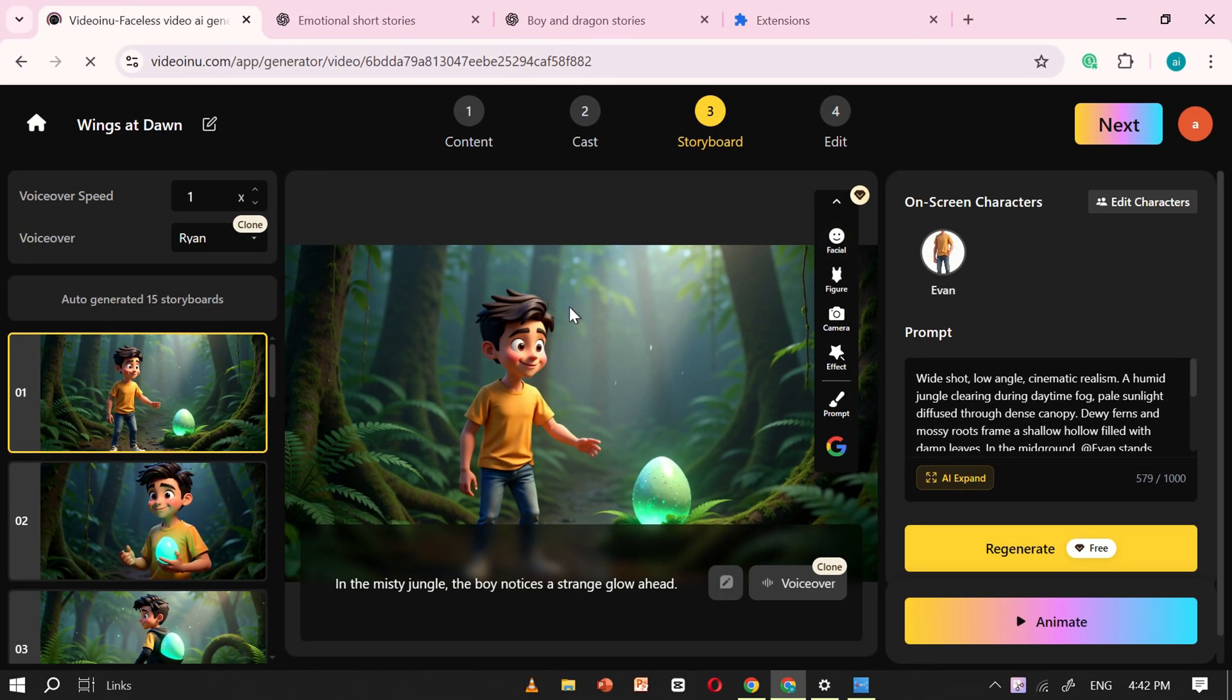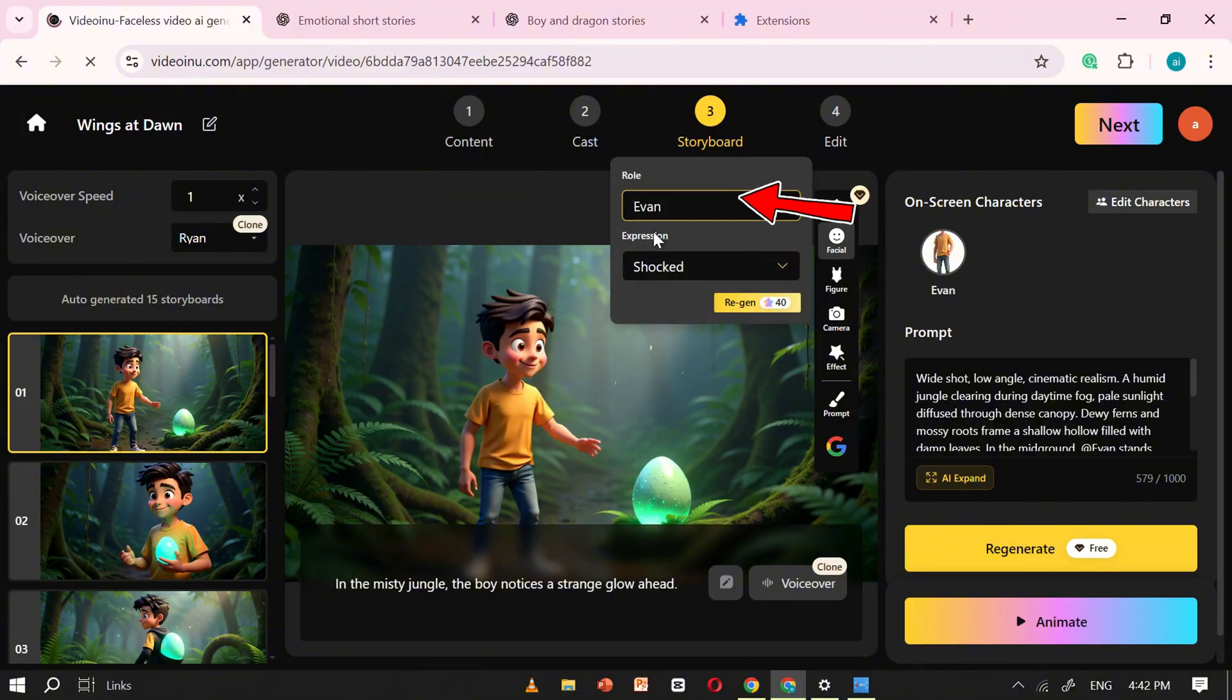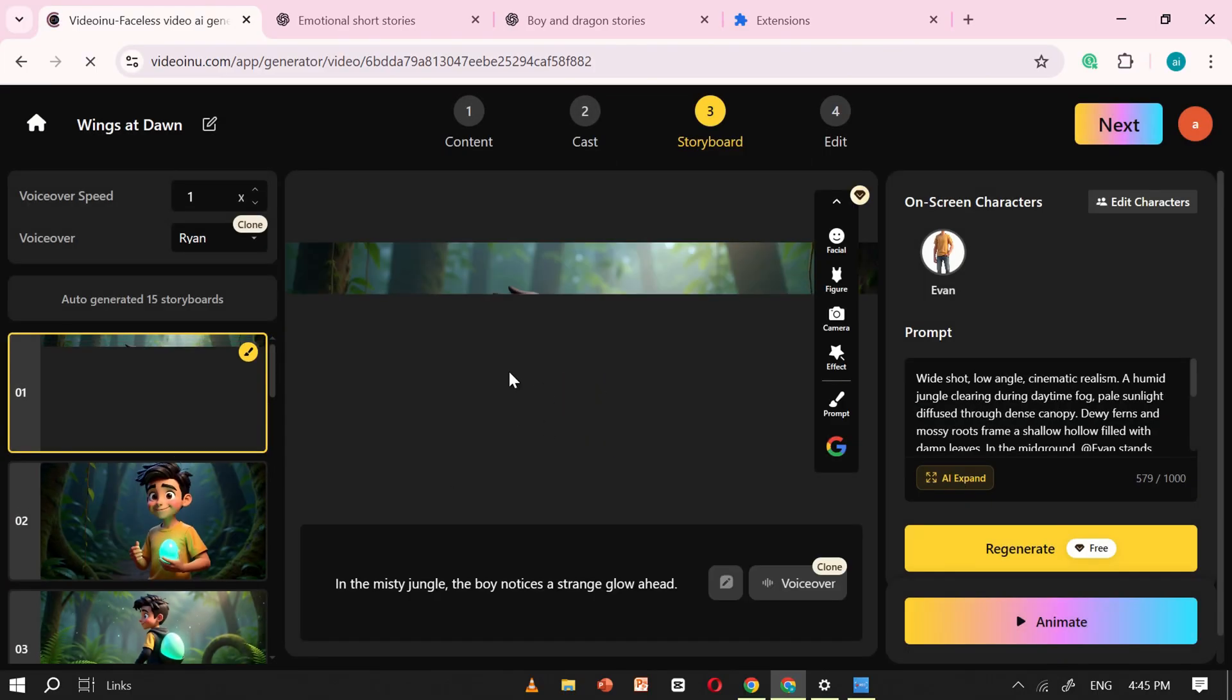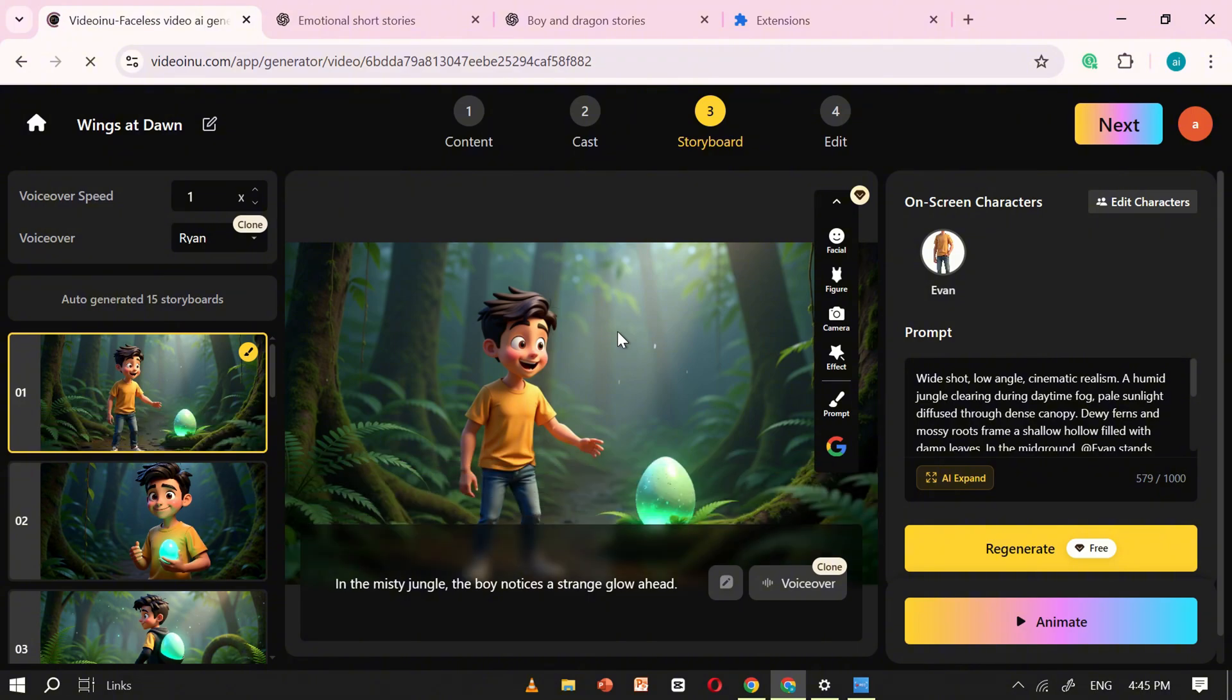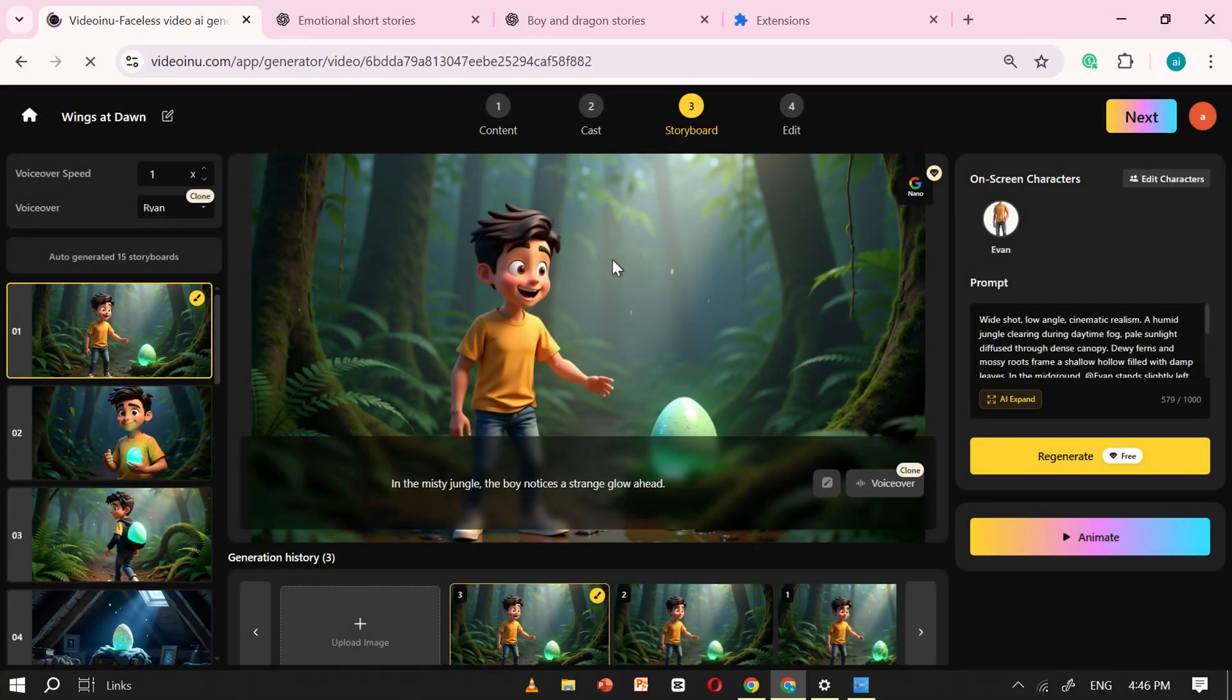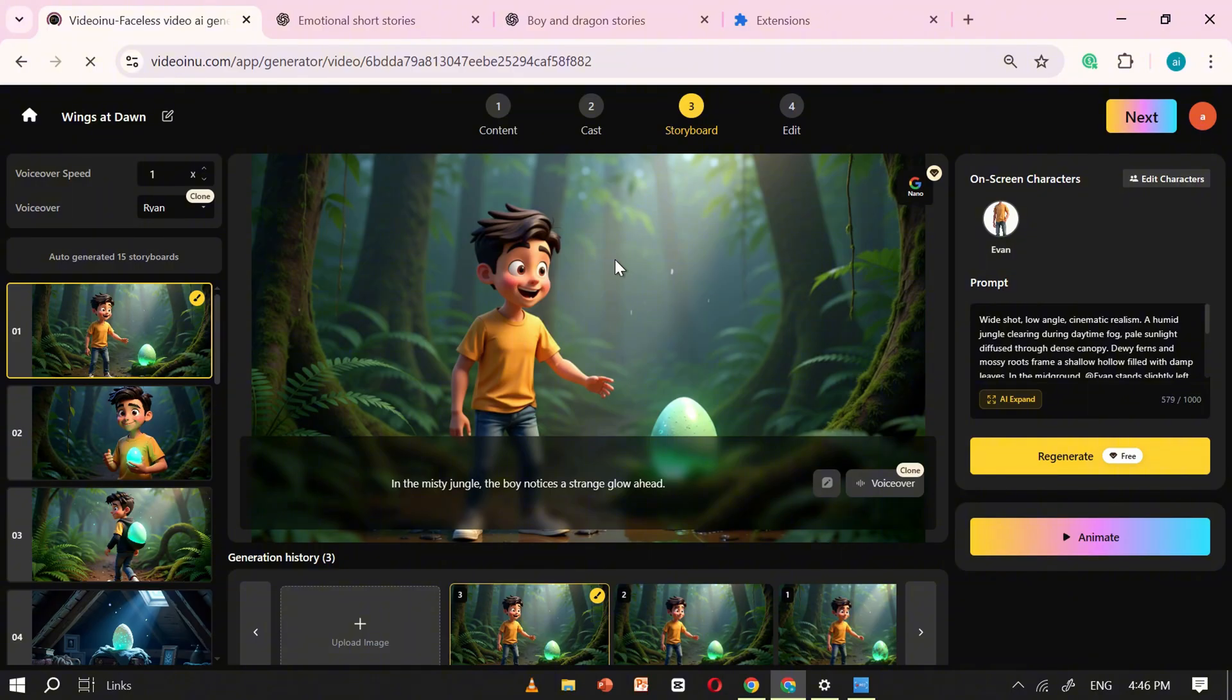For now, let's focus on changing the expression. Click on the Change Face Expression option, and VideoEnu will automatically detect and select the character in the image. Since my scene only has one character, it's already selected for me. Now, click on Expression, choose Excited from the list, and then hit Generate. VideoEnu will process the request in just a few seconds, and you'll notice the difference right away. In the original image, the boy only had a slight smile, but in the updated version, his expression is clearly excited, just the way I want it. And notice how the rest of the image remains completely unchanged. That's the real magic of NanoBanana AI. It edits only what you ask for, giving you full creative control.